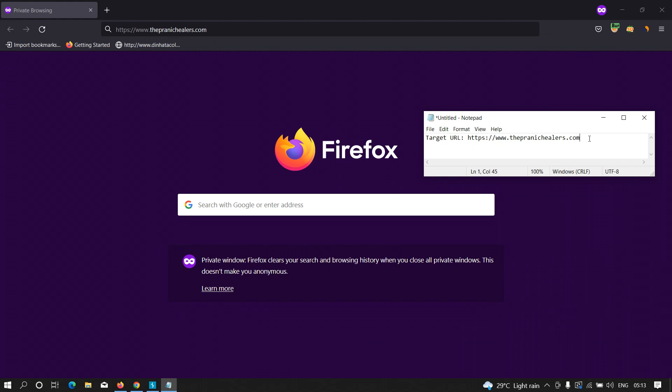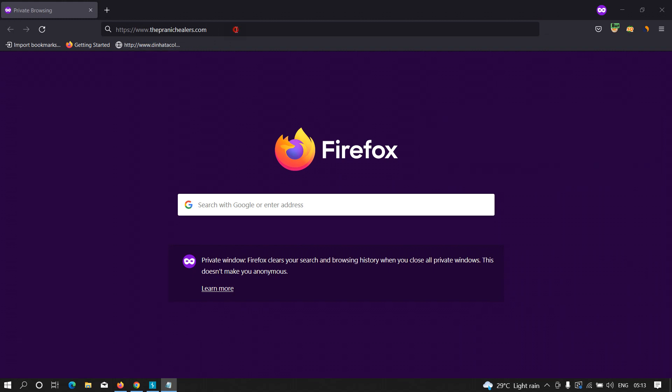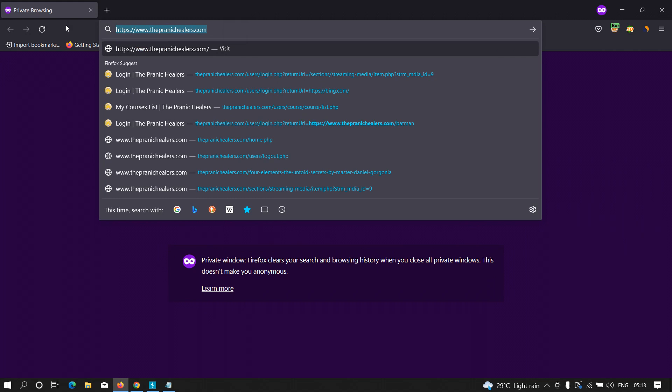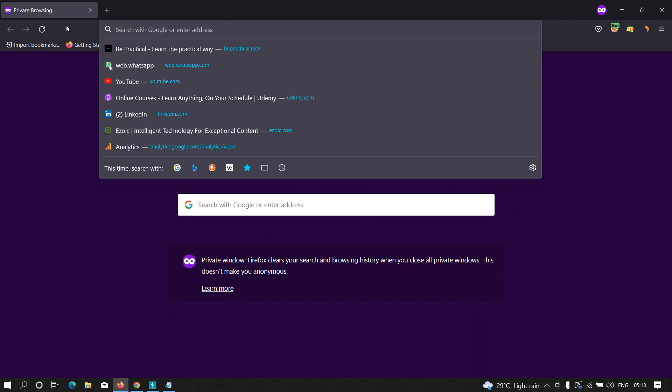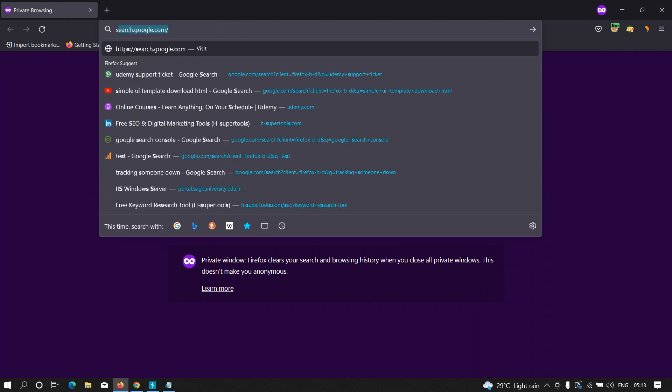in which we are going to Google dork this particular domain for hidden URLs or hidden parameters that are going to redirect to some other websites. Let me show you what I mean. I'm going to copy this and type 'site'